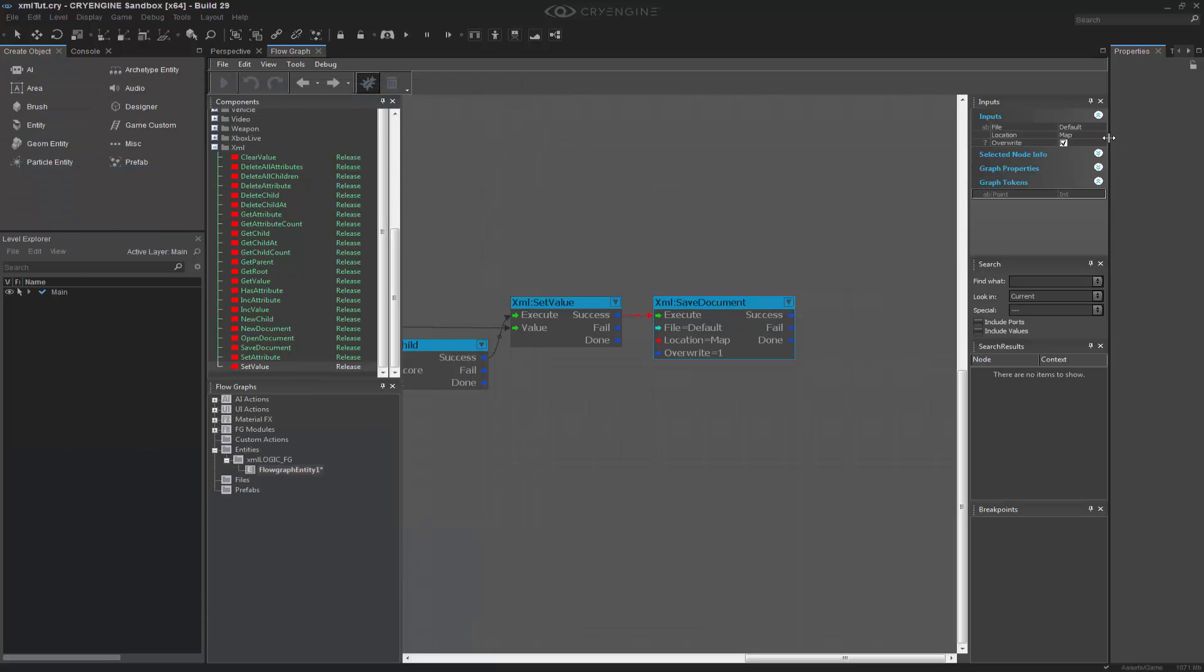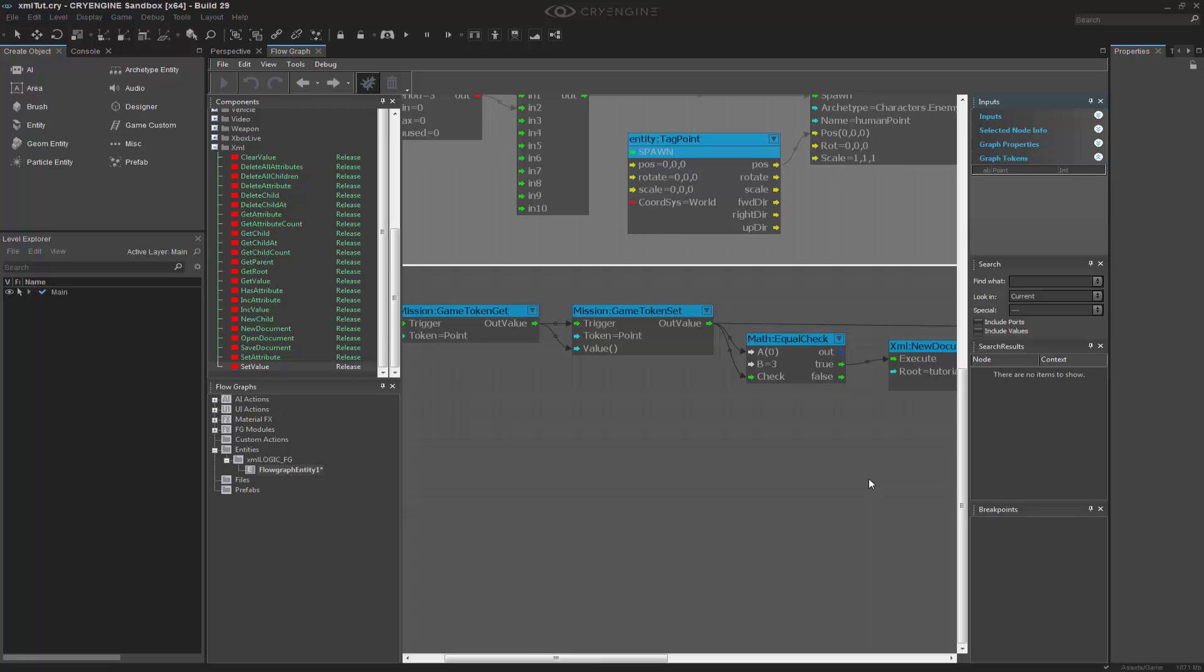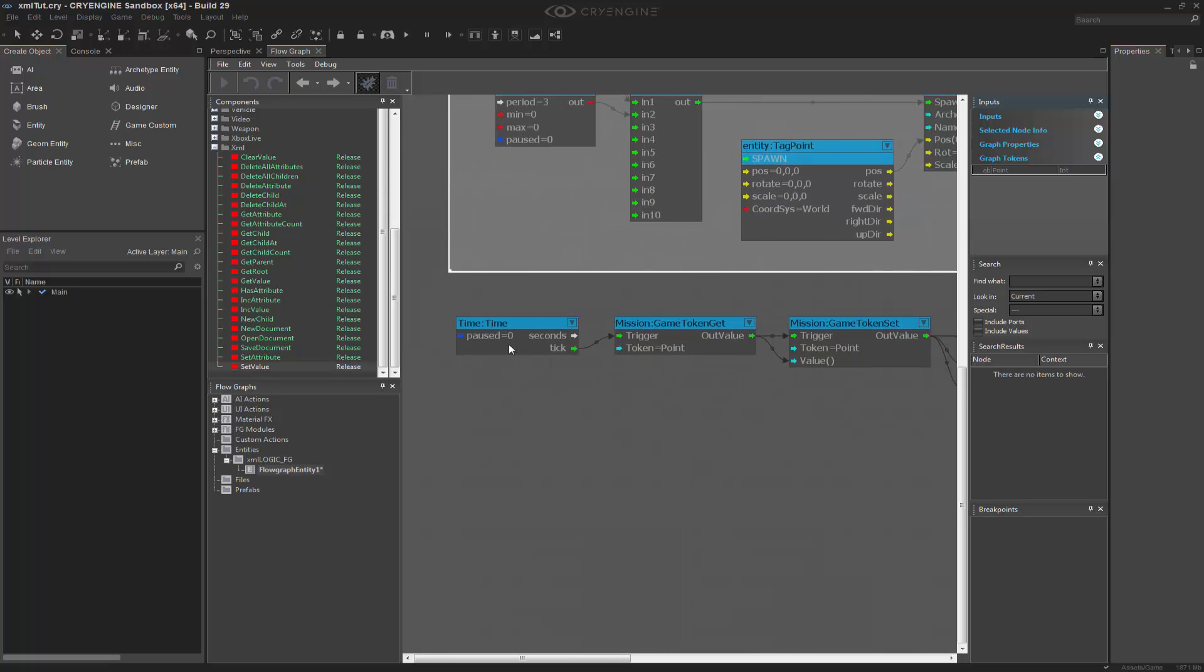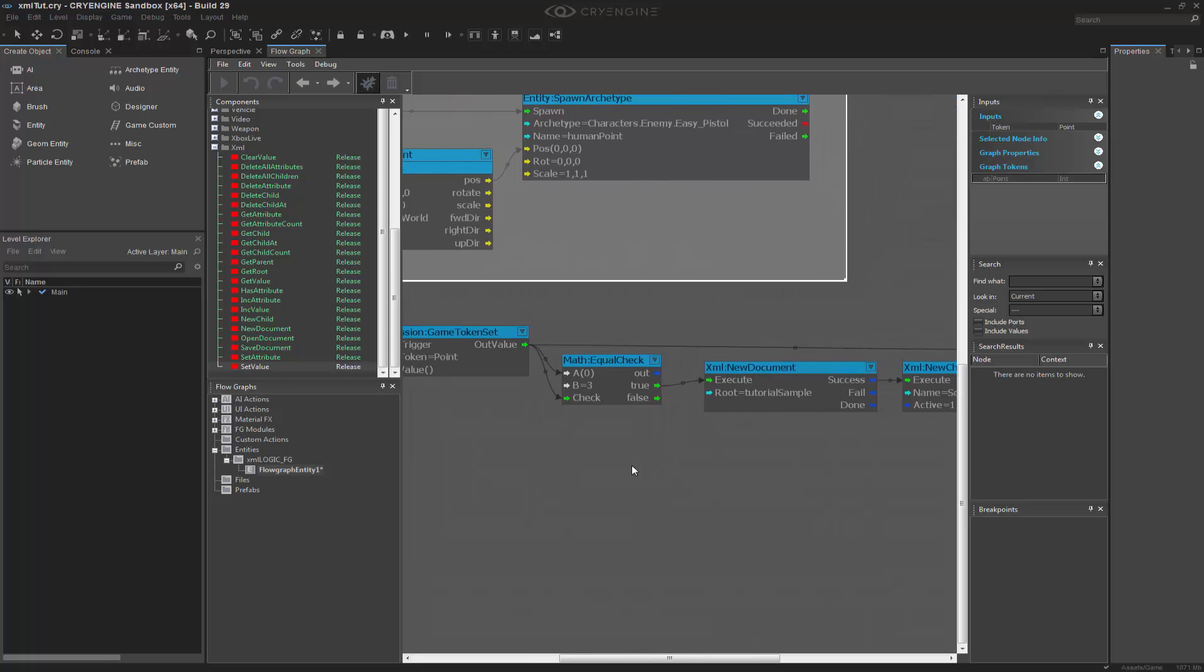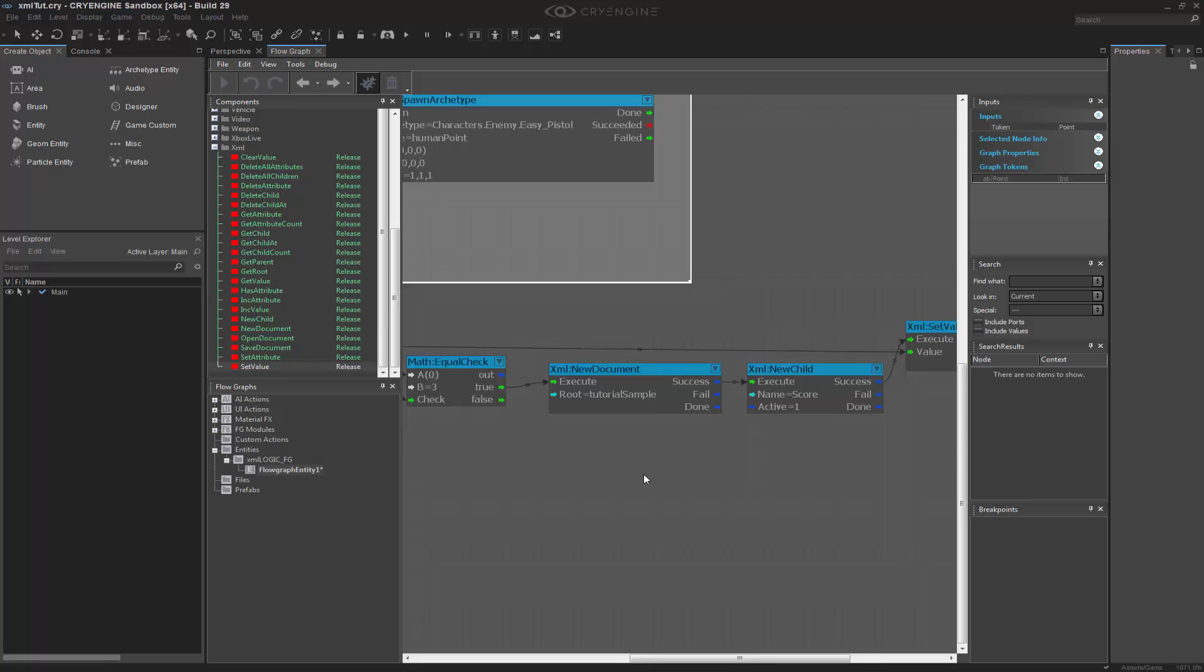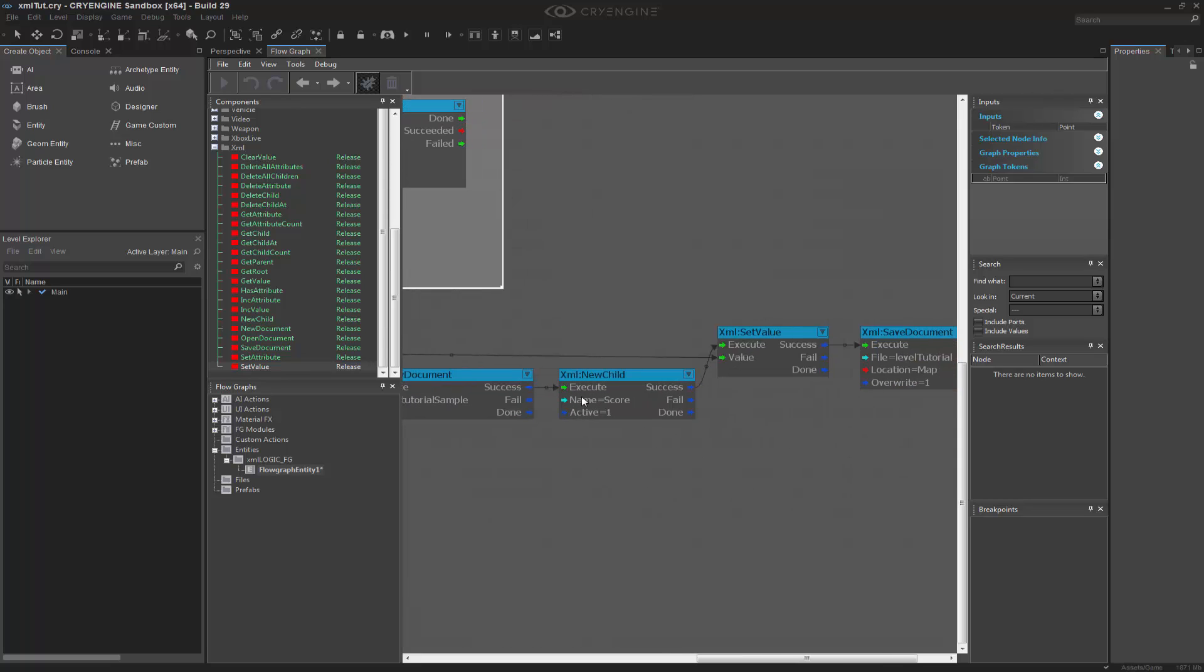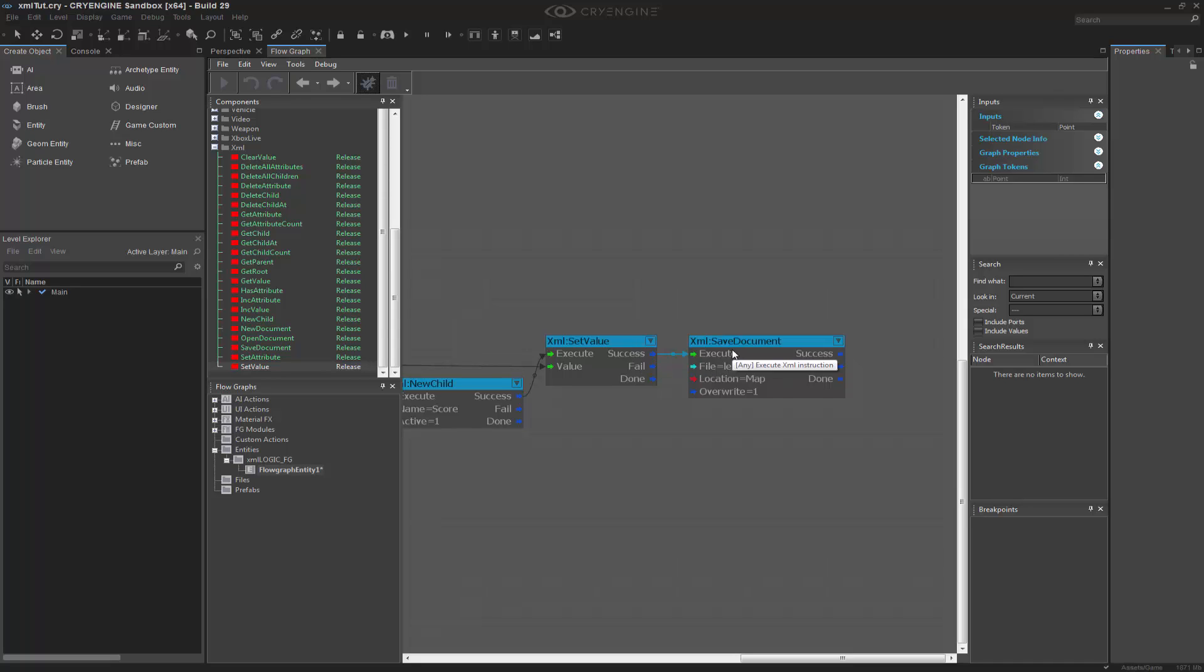I'm going to go ahead and change this though. I'll change it to level tutorial. And I'm going to go through it one more time just to make sure that I have all of my tokens set. So that looks good. There's a point there, equals to three. On that, I want to create a new document with a root called this, that has a child named score. And I want to set the value on the success of this. And once that is successful, I want to save the full document.